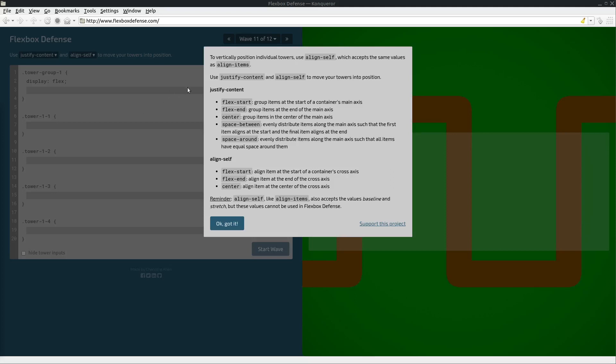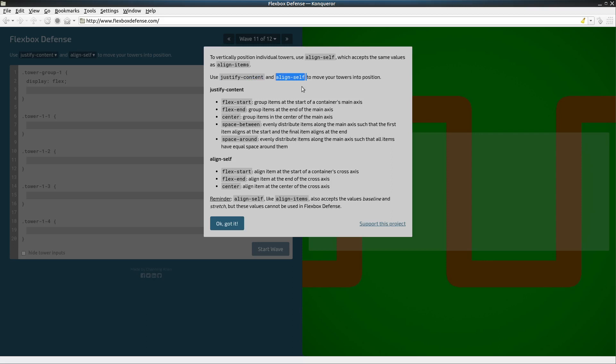Flexbox Defense Wave 11. In this one we're going to be using justify content to align things along the main axis and align self to align things along the cross axis.